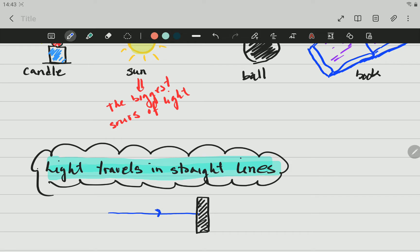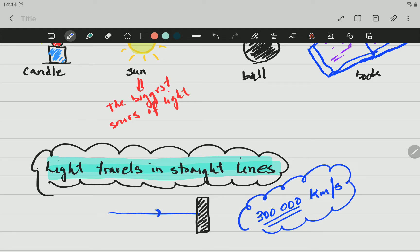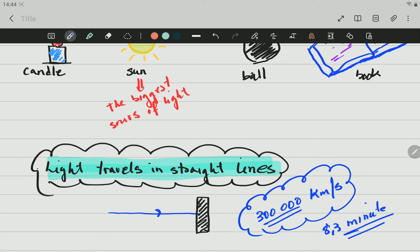The speed of light is also important. Light travels at the speed of 300,000 kilometers per second. So, in one second, light can travel 300,000 kilometers — that is how fast the speed of light is. Nothing is faster than the speed of light. From the sun to the earth, it will take around 8.3 minutes. Light from the sun will take around 8.3 minutes. It can travel 300,000 kilometers in one second — that is quite fast.